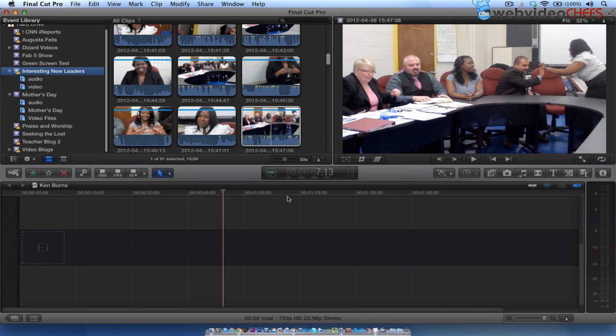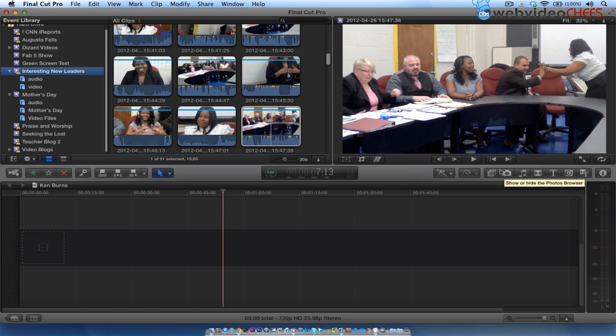Today I'm going to show you about the Ken Burns effect in Final Cut Pro 10. So what we're going to do first of all is locate our photos.